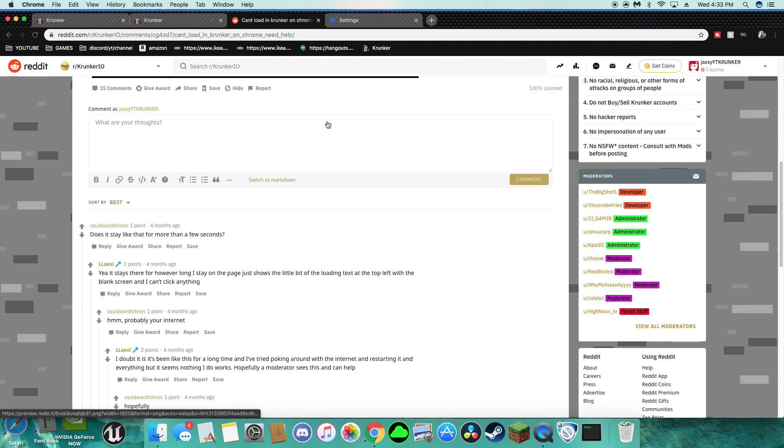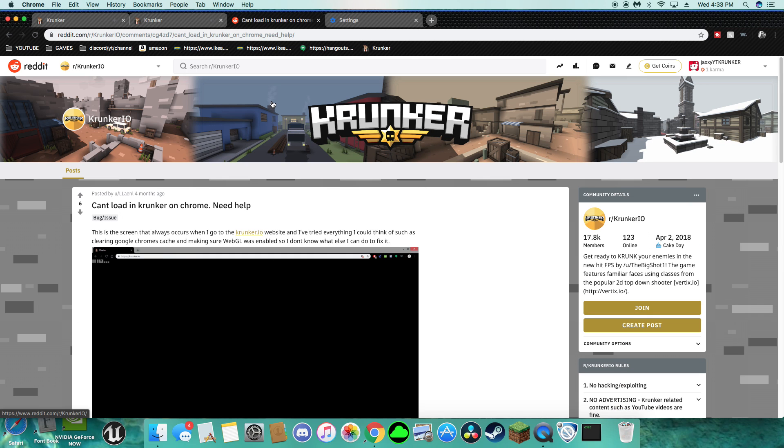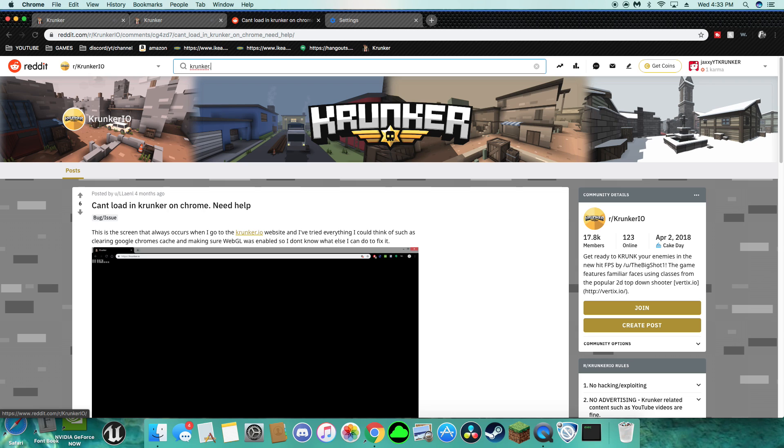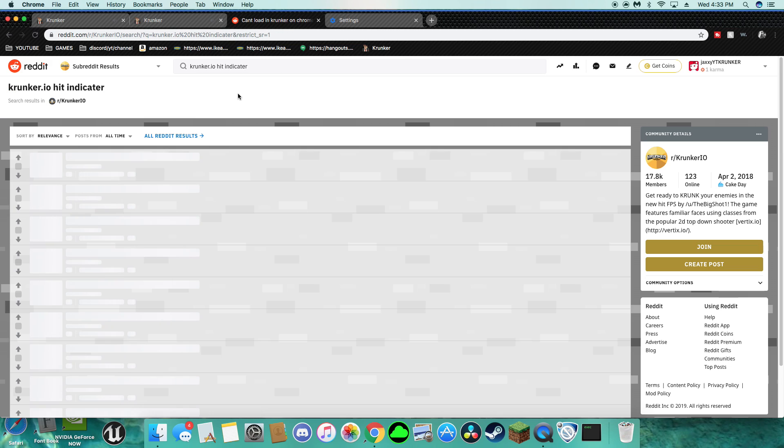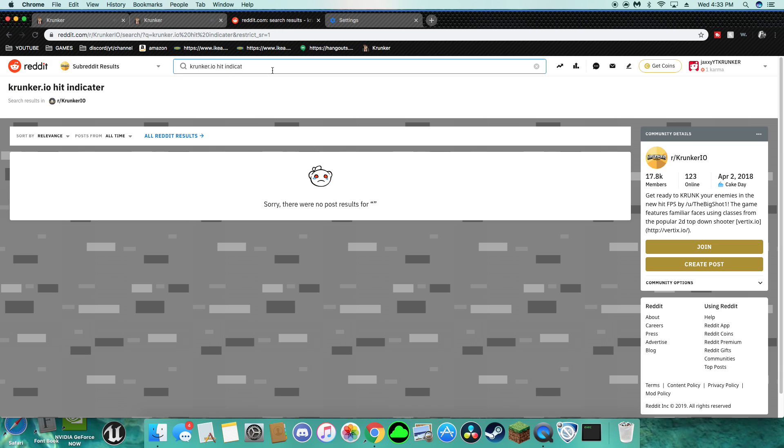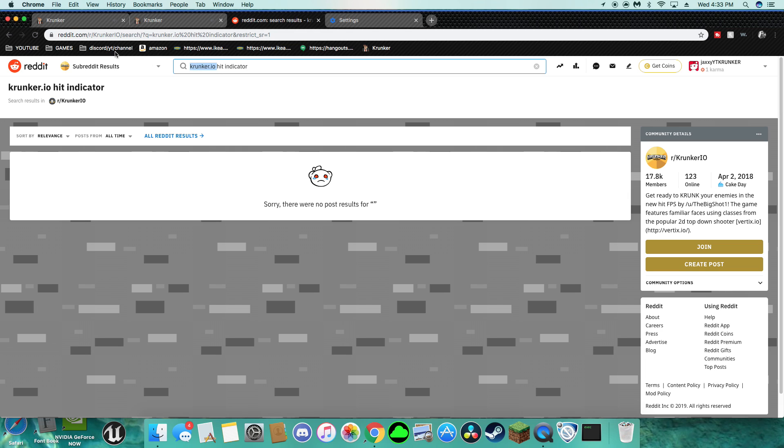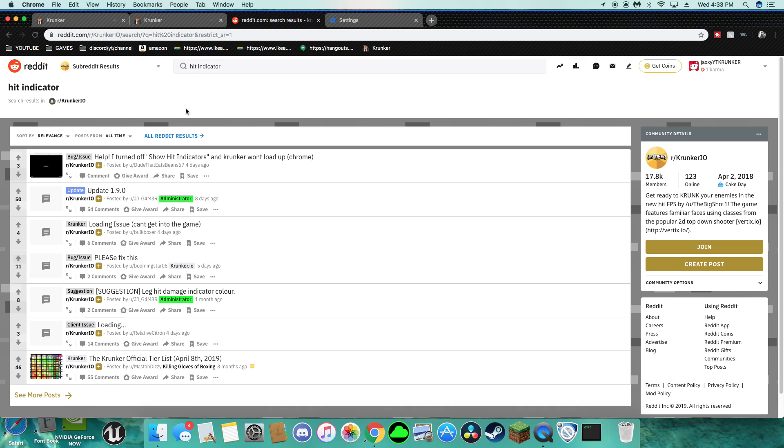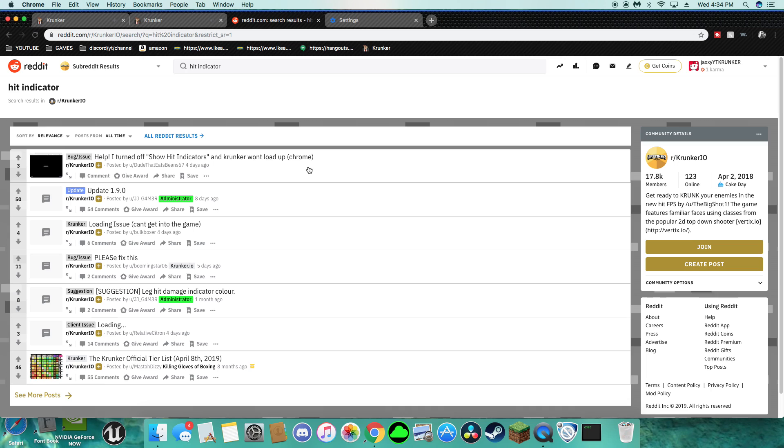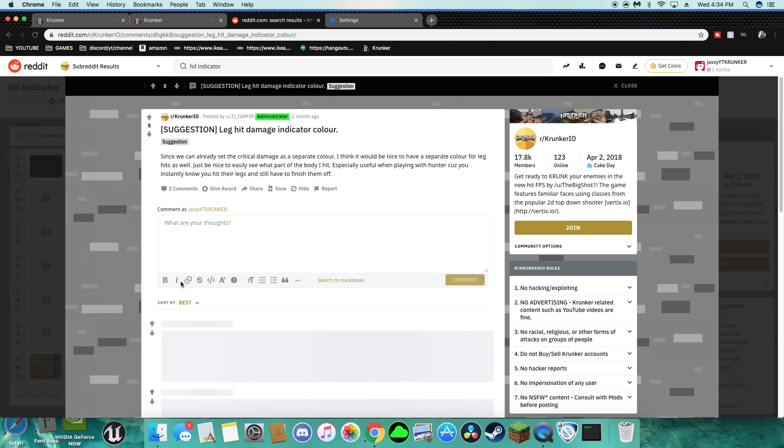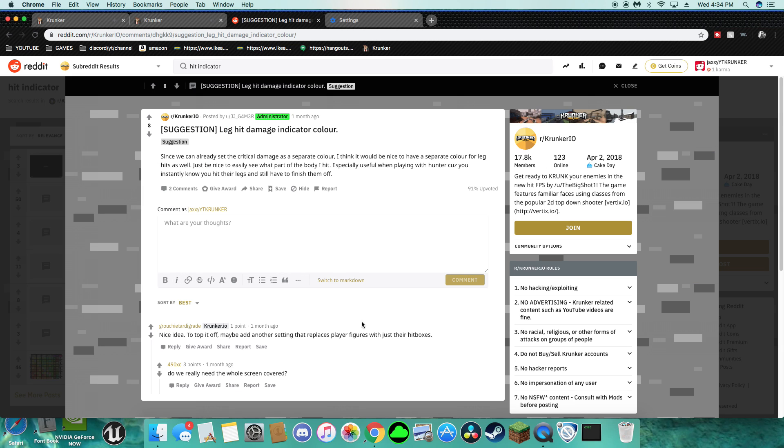Krunker dot I'll hit indicator. Loading, client issue, suggestion, bug issue. Krunker can't load, everyone can't load, hit damage color.